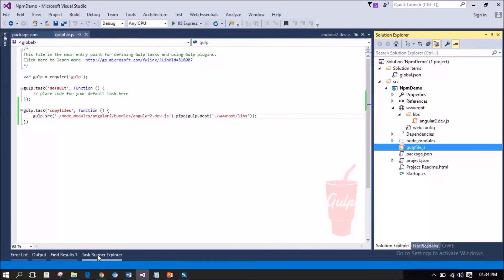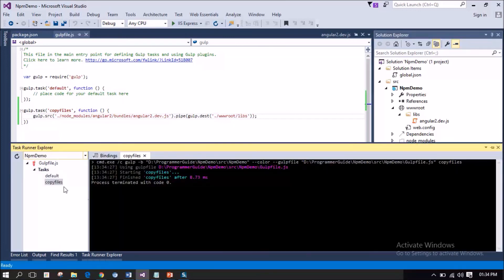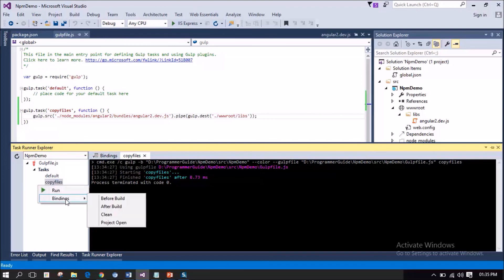Under Task Runner Explorer, we can also, by right-clicking the task, bind this particular task to run either before building the project or after building the project or while cleaning the project or when we open the project. Like that, we can bind this particular task to any of the event so that this will be automatically running based on those particular events.